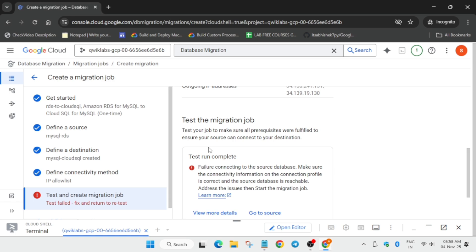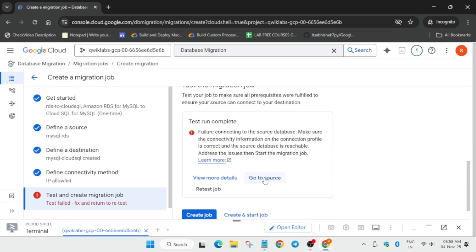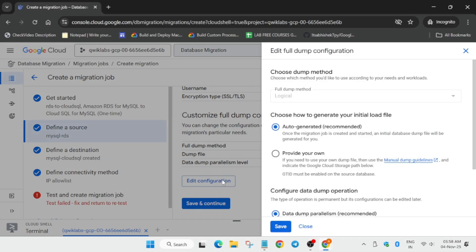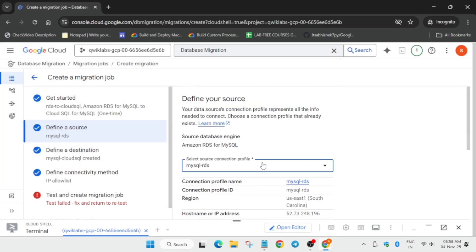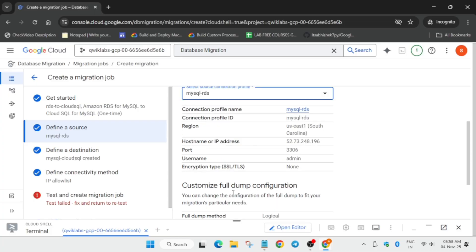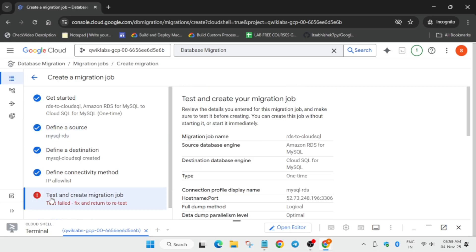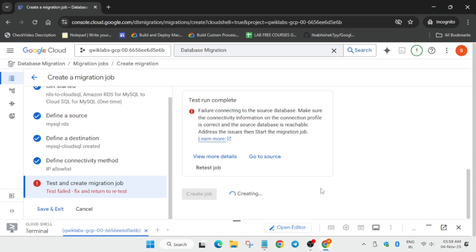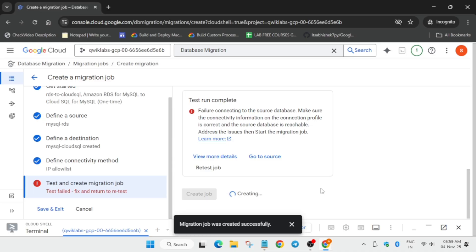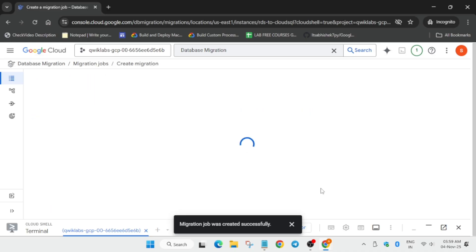We again got the failure status - do not worry. No need to go to the source and change anything because all the things are already correct. It's an internal issue from the cloud end. We will just force start the job. Come back to the test page, click on it, scroll down, click on 'create and start job'. Sometimes the job will also fail on start, but you can just rerun it.